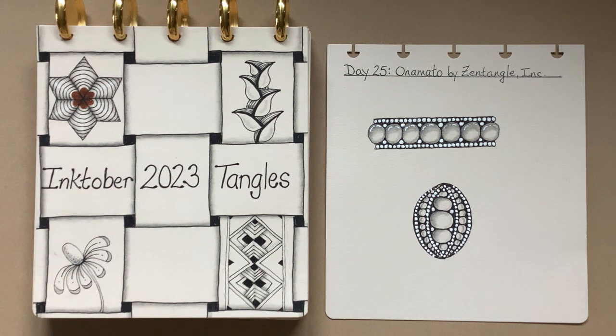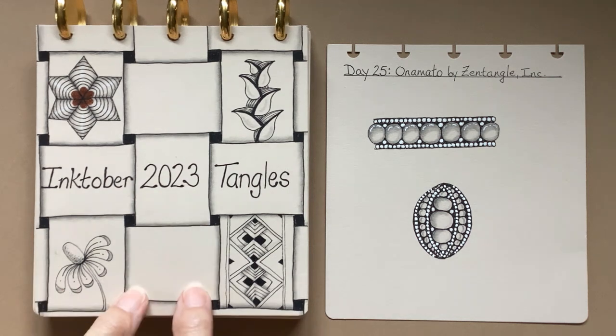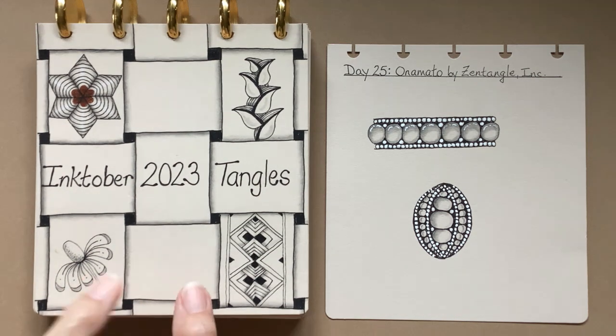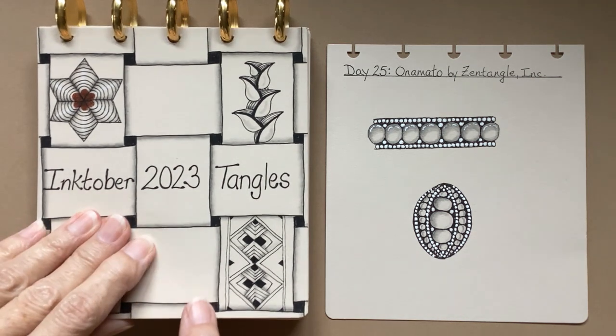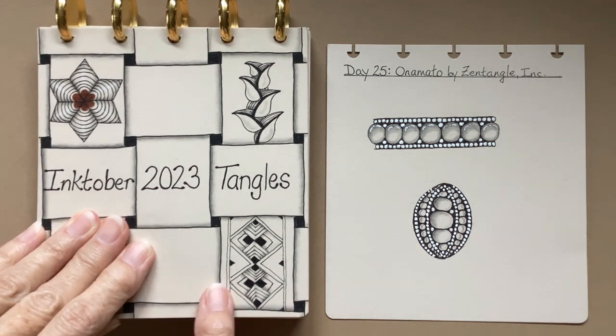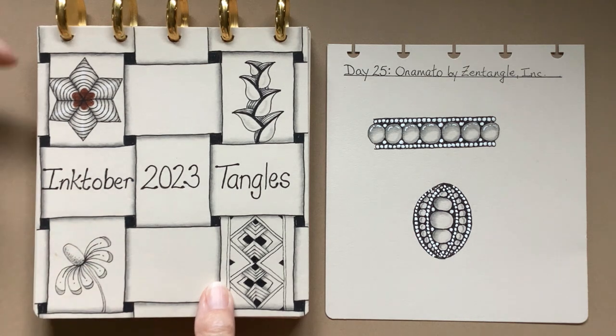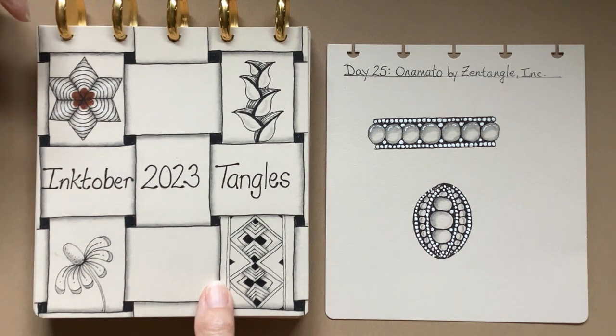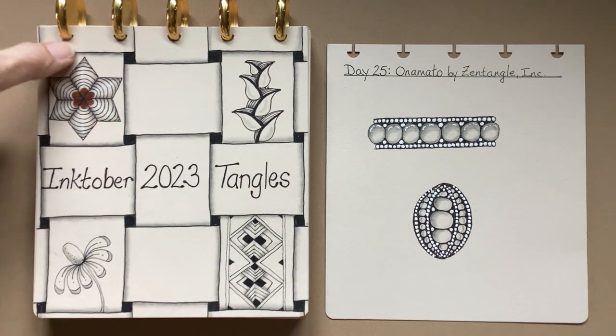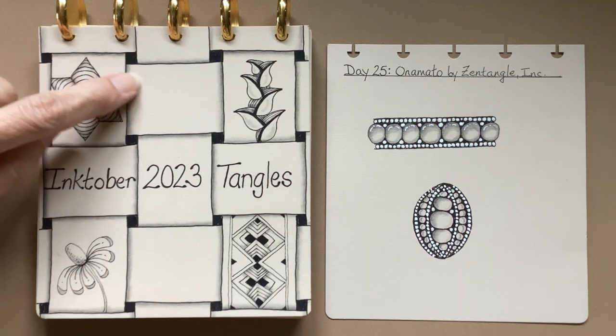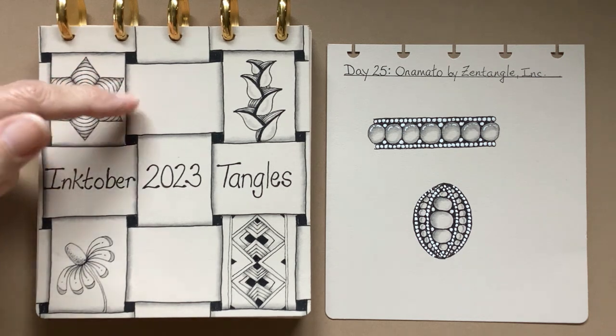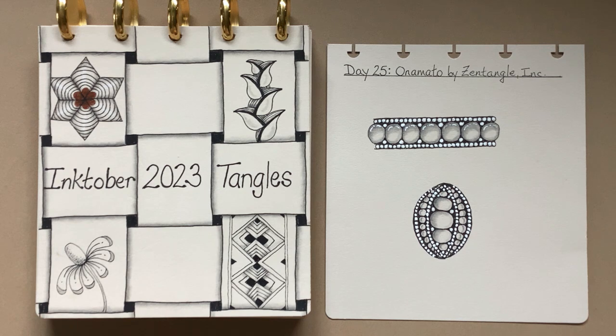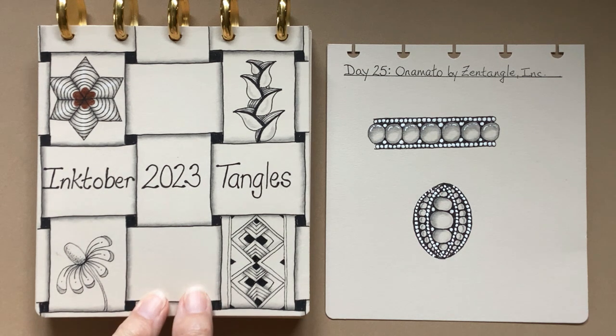Just really quickly, this is a sketchbook that I created. If you're interested in knowing about it, it's a disk-bound system and there is information in the description below the video in case you want to know more.